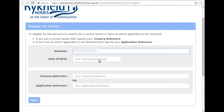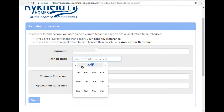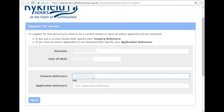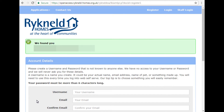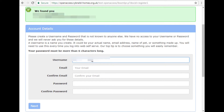followed by your tenancy reference number, which you can find on all of your rent statement letters. You will then be asked to create a username and password and enter your email address.